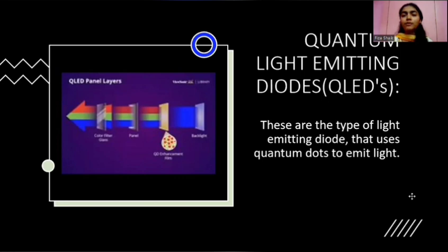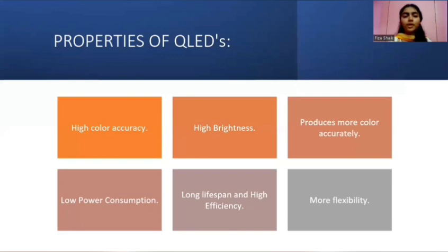Another display type is quantum light emitting diodes, also called QLEDs. These are the type of light emitting diode that uses quantum dots to emit light. Some of the properties of QLEDs are high color accuracy, high brightness, more accurate color production, low power consumption, long lifespan, high efficiency, and more flexibility.